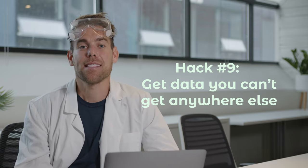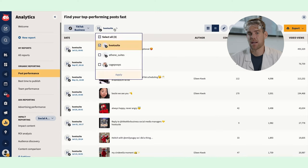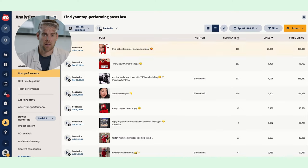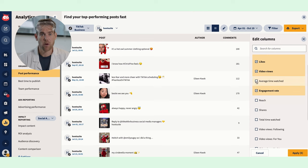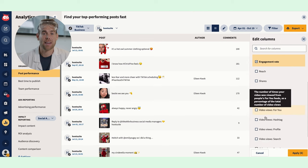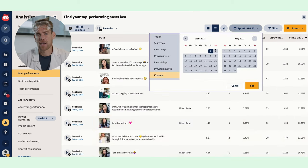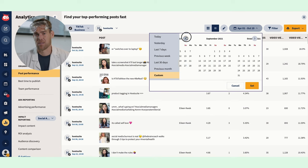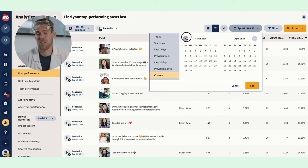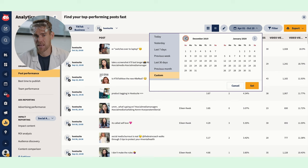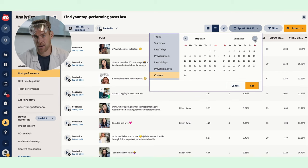Hack nine: get data you can't get anywhere else. Hootsuite offers some per-post analytics you won't find on the native apps. For example, in Analytics under post performance, you can see the engagement rate of each of your TikTok videos. Hootsuite also keeps your analytics data going back years, whereas the native insights sometimes cut you off at 60 or even just 30 days — which means you're in trouble if you went on vacation and forgot to grab your data.